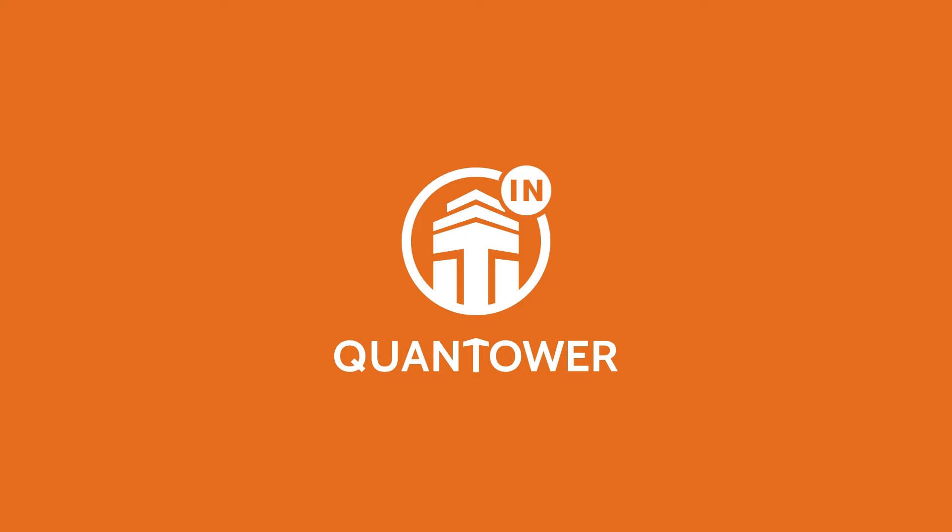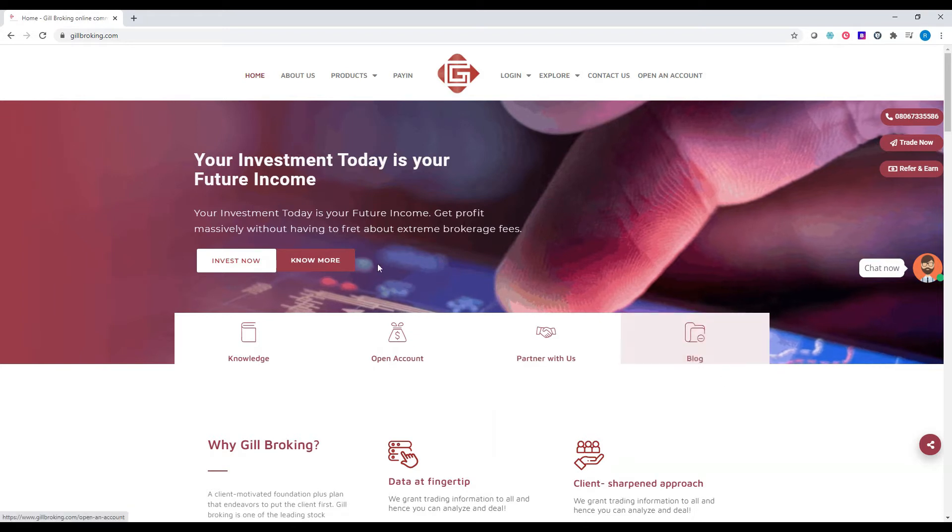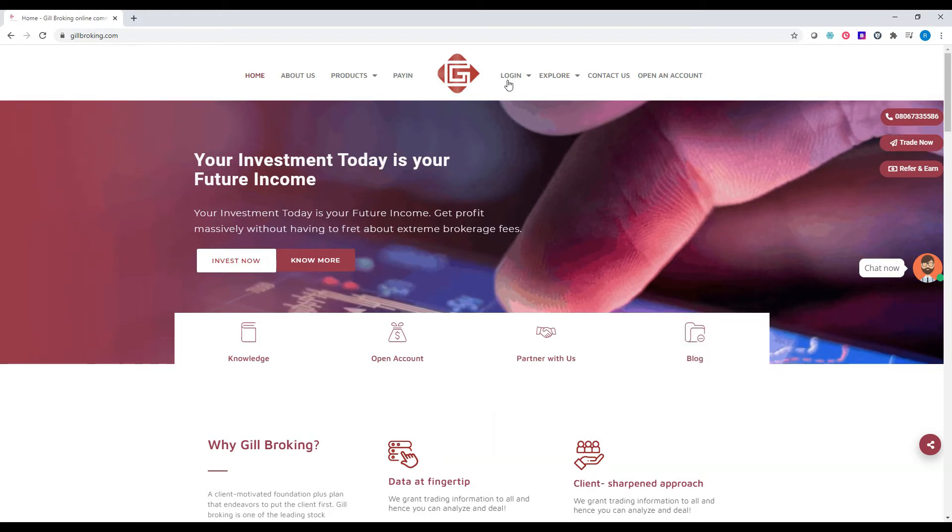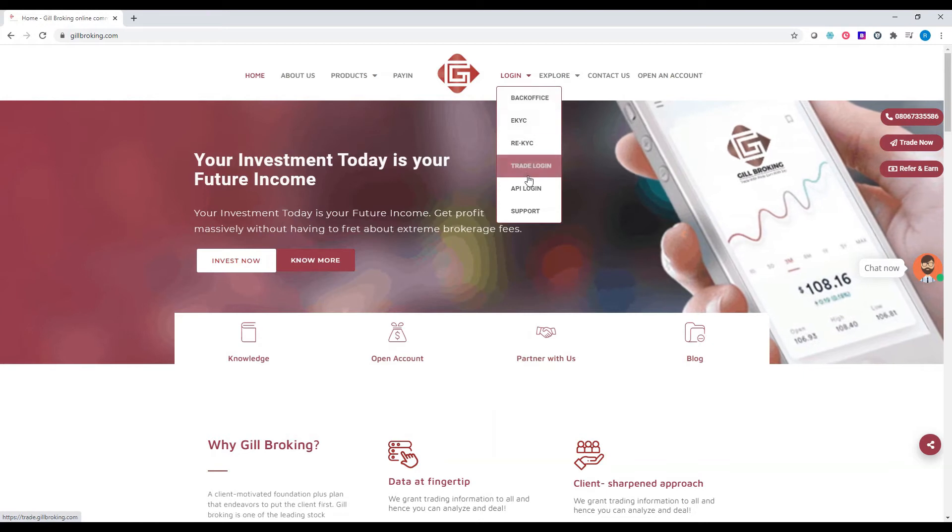To begin, you must have the GIL Broking Trading Platform login credentials. To create API keys, open the website www.gilbroking.com and click on the login section and select API login.